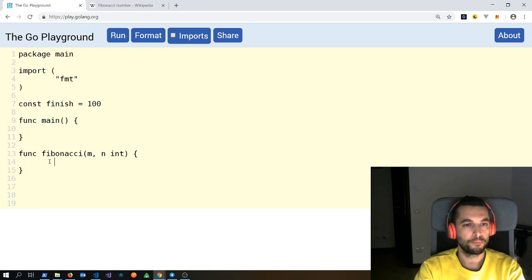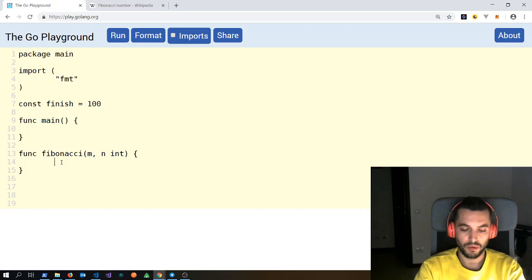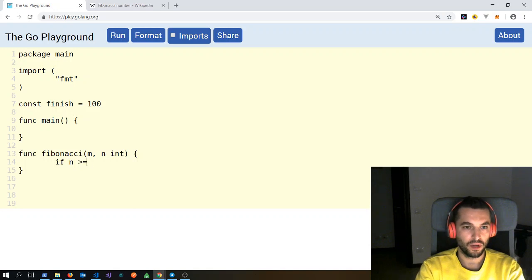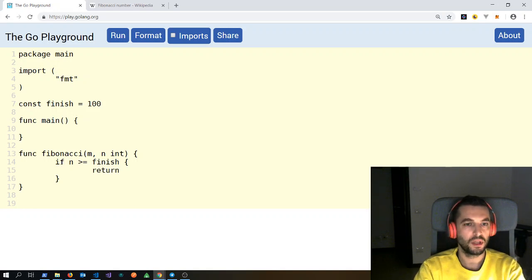So let's define a constant: const finish = 100. We need to check if we have reached this finish value. We will check if n, which will be the largest of the two numbers, has reached finish. So if n is greater than or equal to finish, we will exit this function with return.